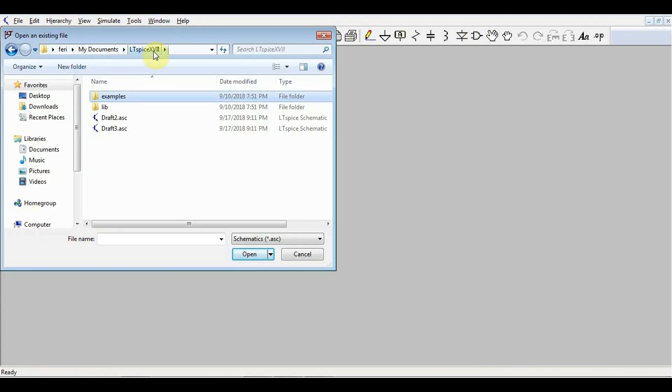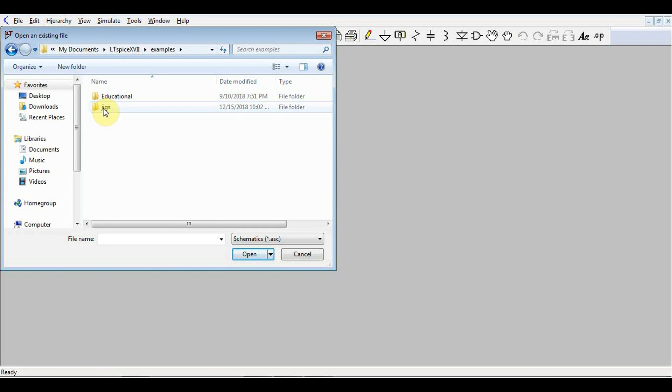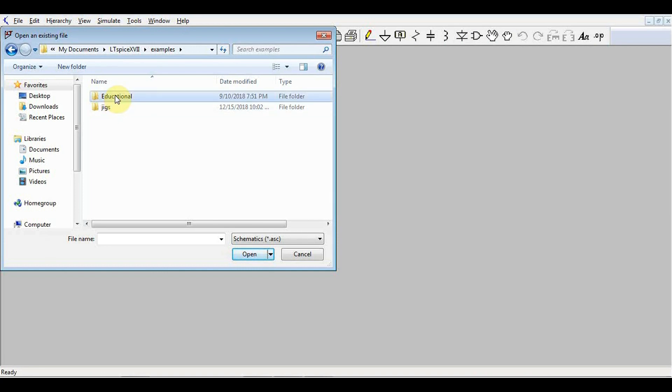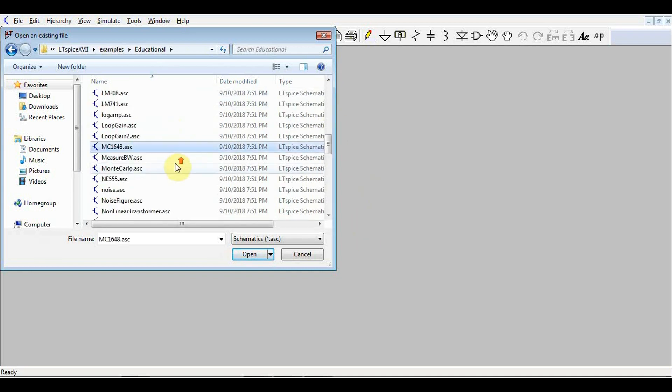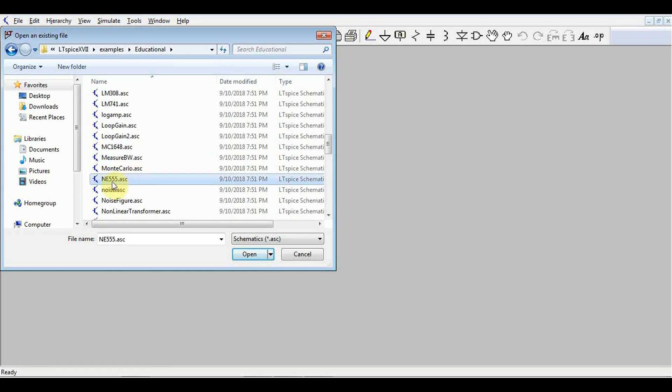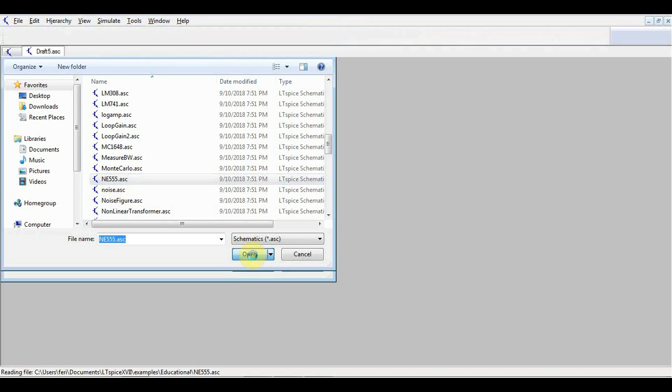So under LTSpice 17, we have the examples. We have the jigs. These are the simulations I already showed you about. These are the macro model fixtures for the various components. And then we have this educational folder. In here, we have a ton of circuits. So let's have a look at a few of these. Let's start with the classic NE555.